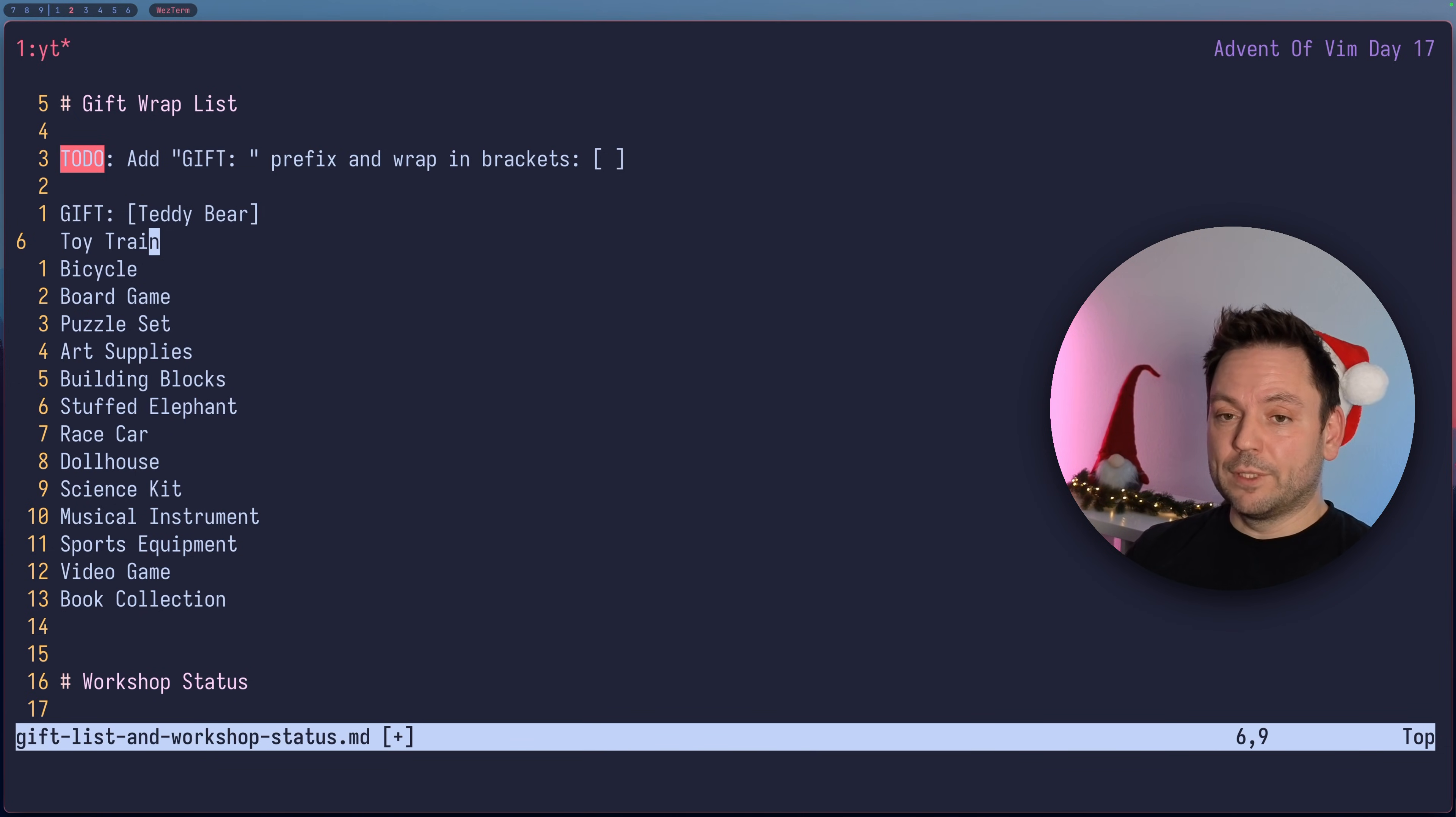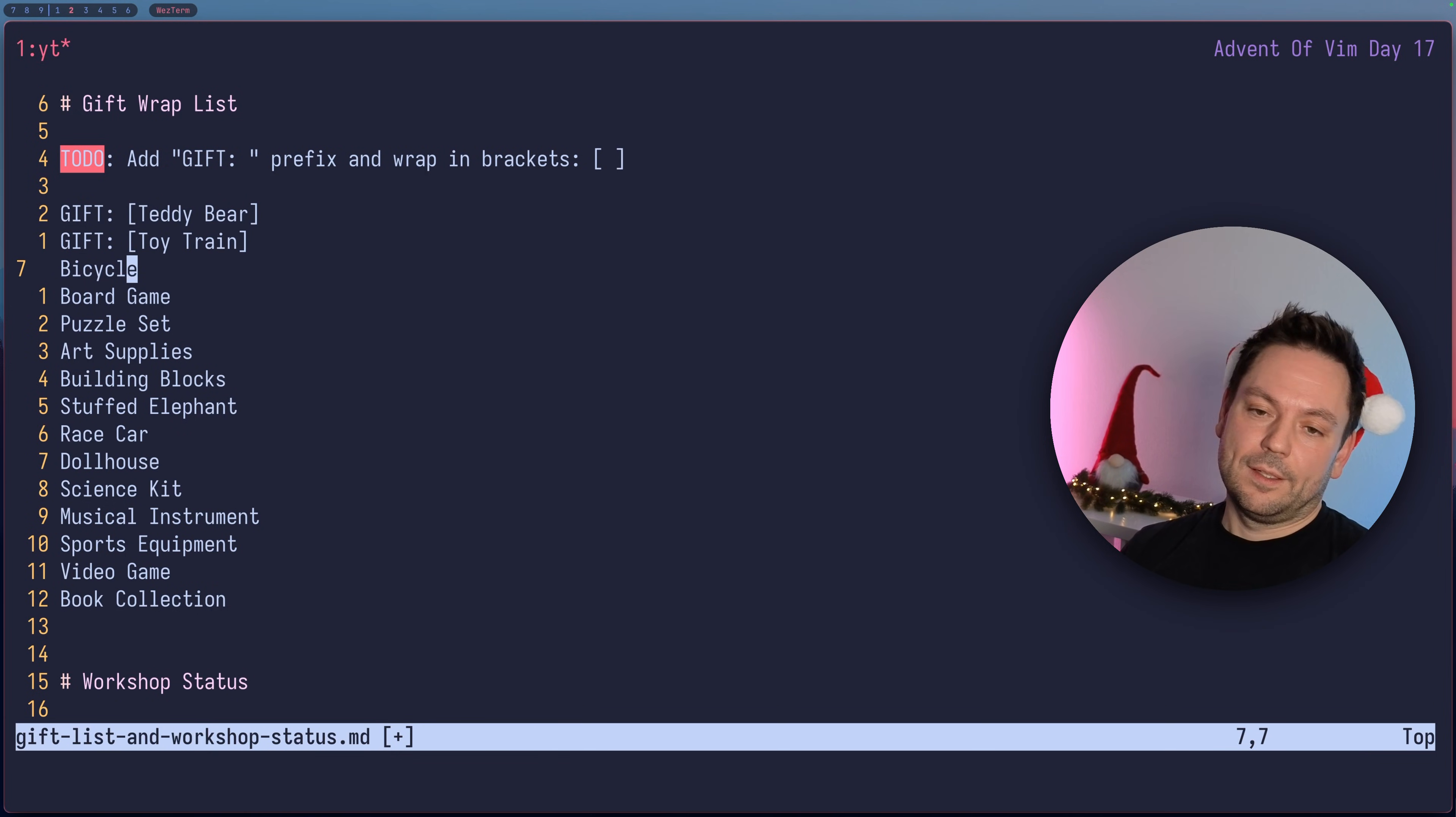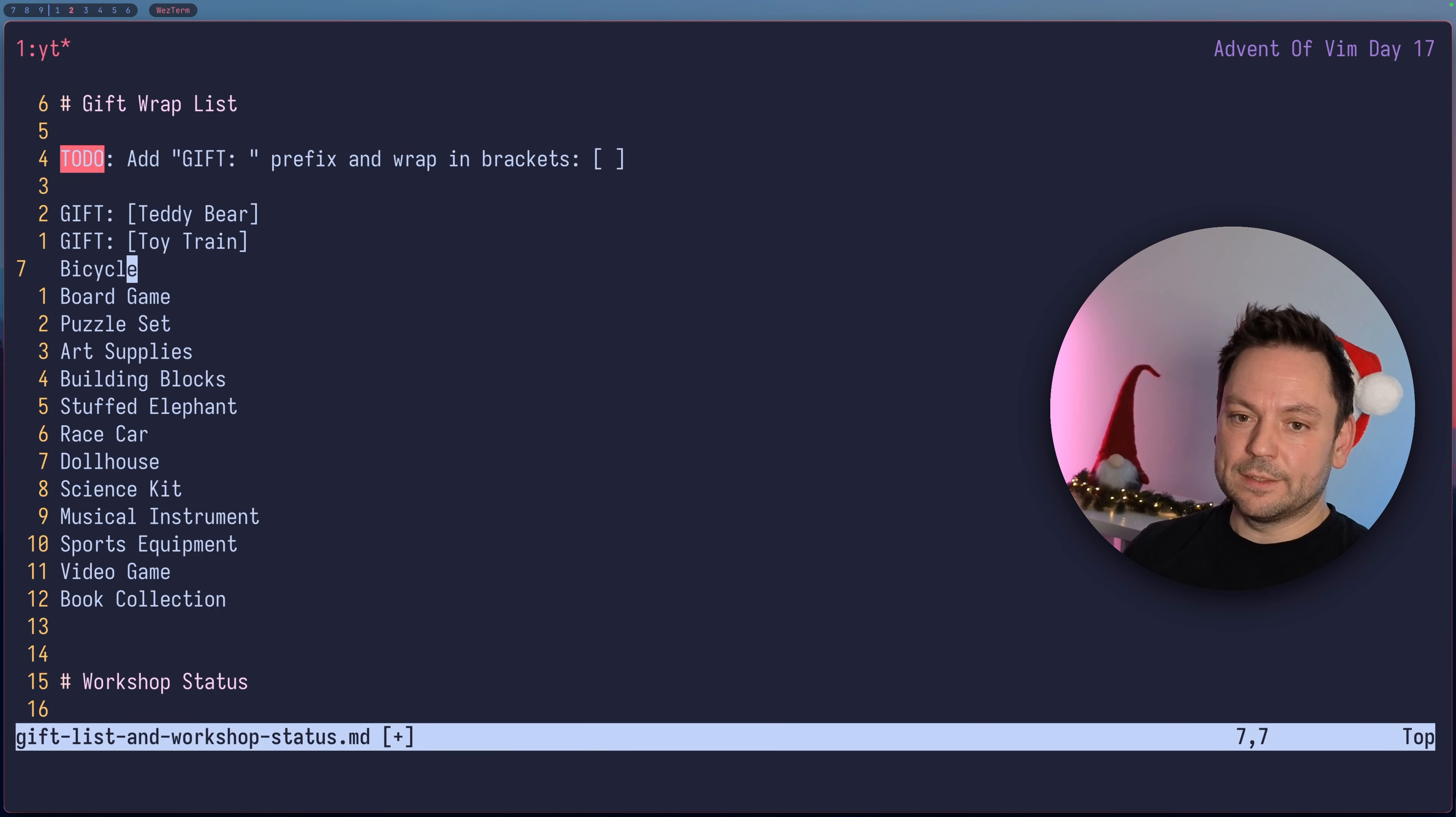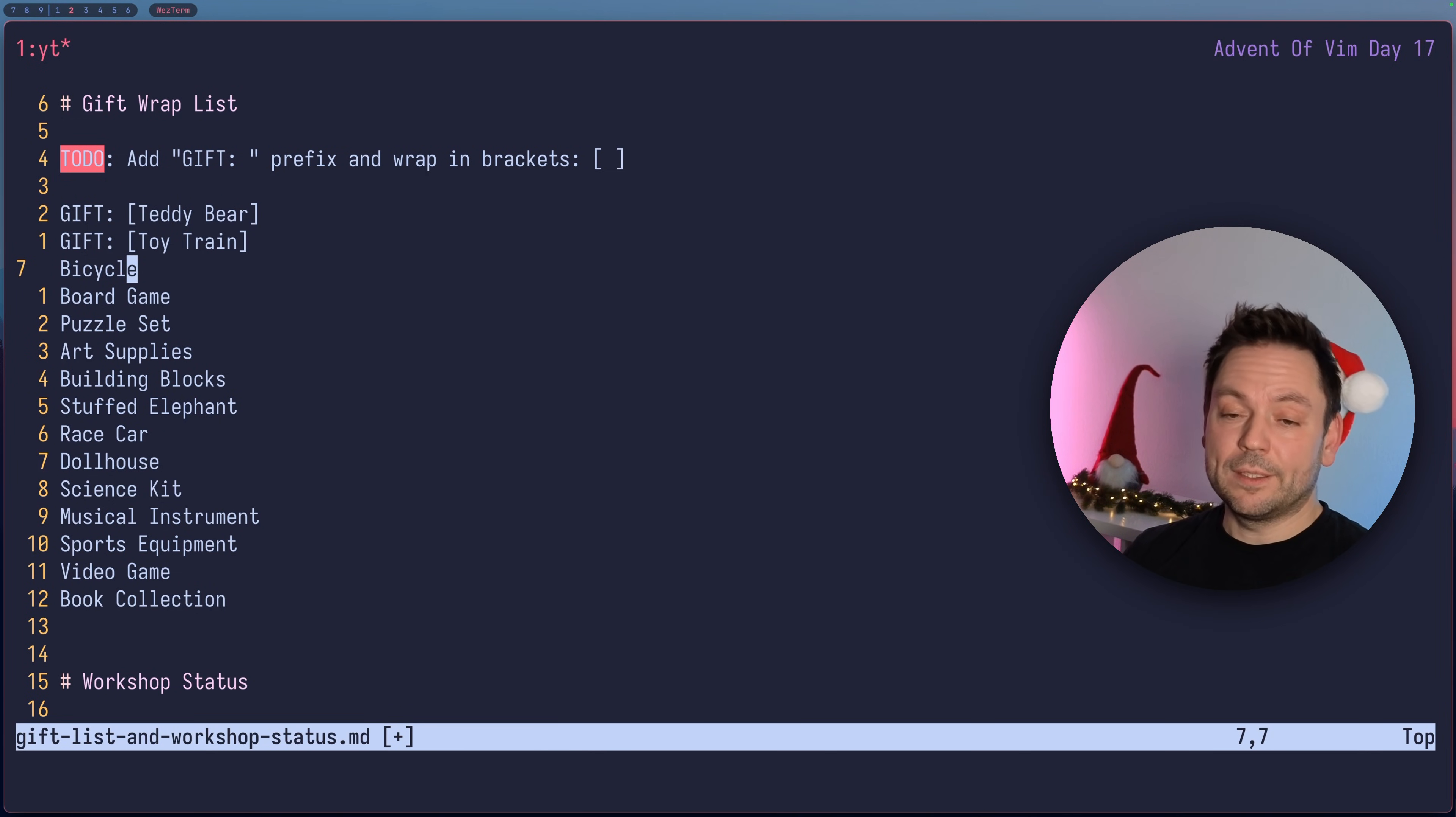Now we recorded this macro. What we could do now is actually replay the macro using the at sign and then the name of the macro. So at A and you see this works beautifully. The line actually got handled the same way as before. I wanted to show you how to actually repeat the last macro.